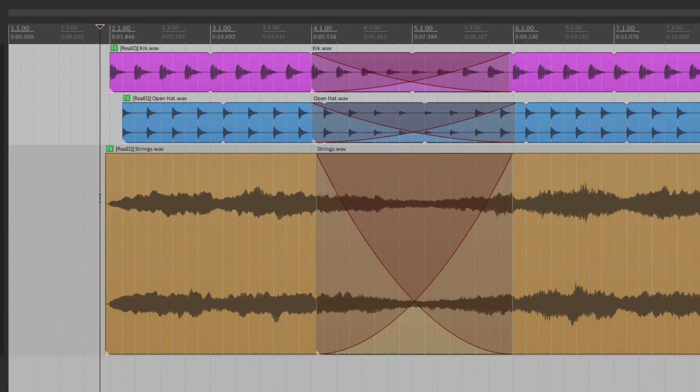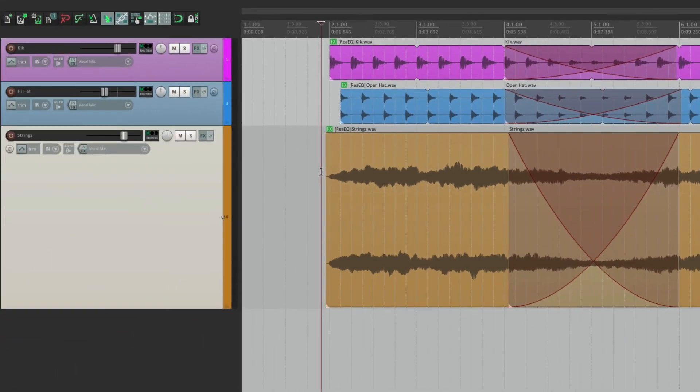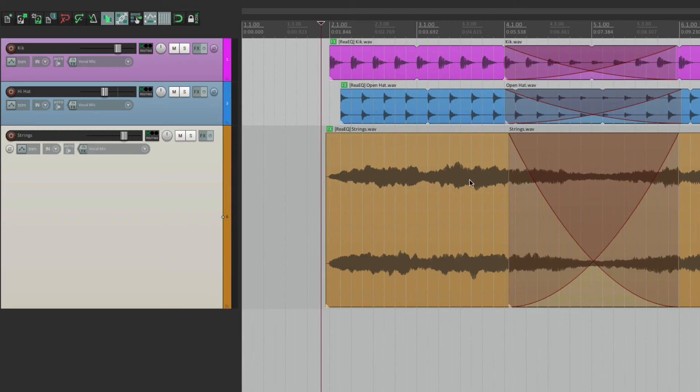So you can see how flexible and customizable this can be. Instead of automating our effects on the track, we could put them on the items and crossfade and have different effects for each item. And it's based on takes.